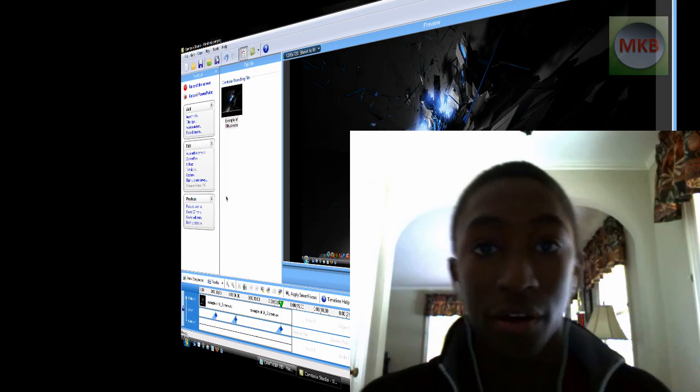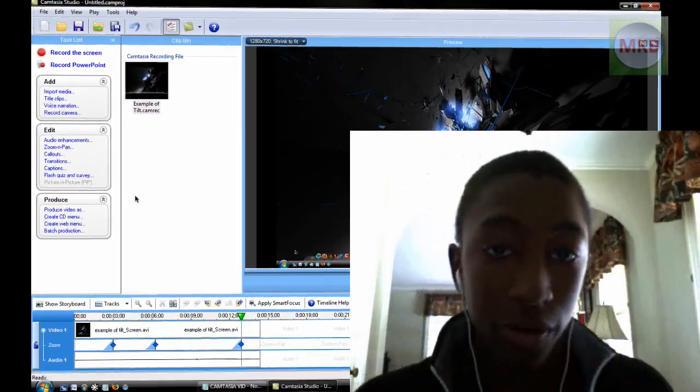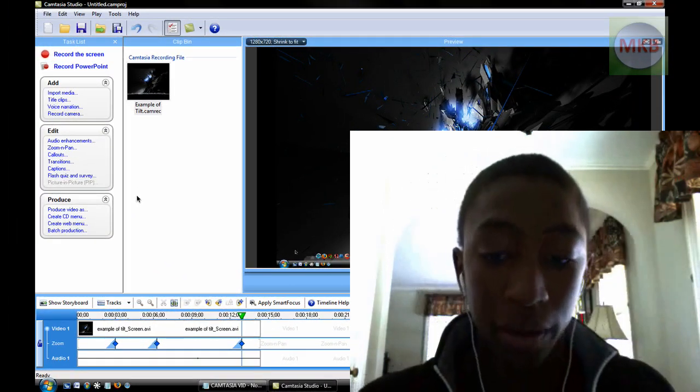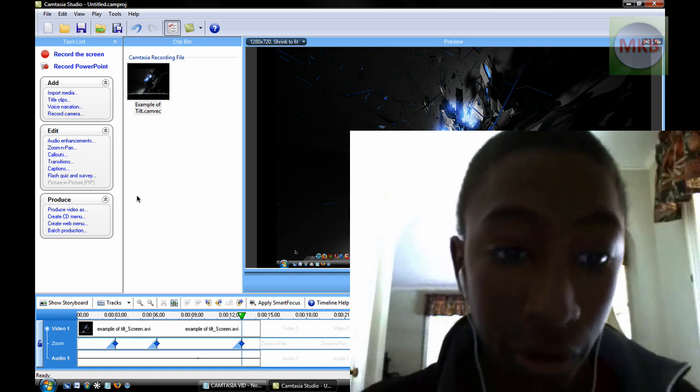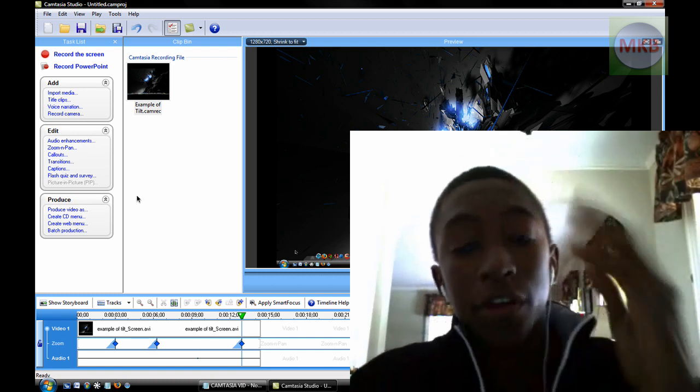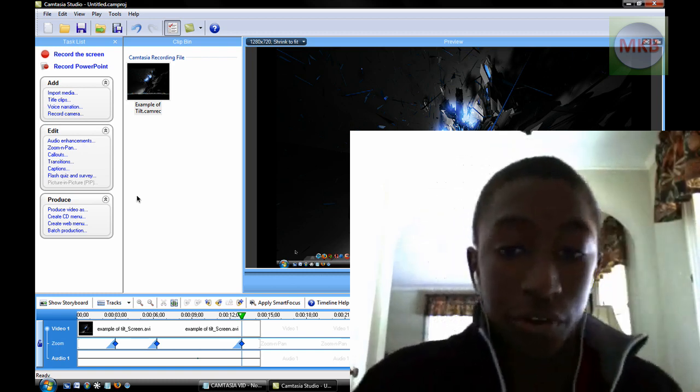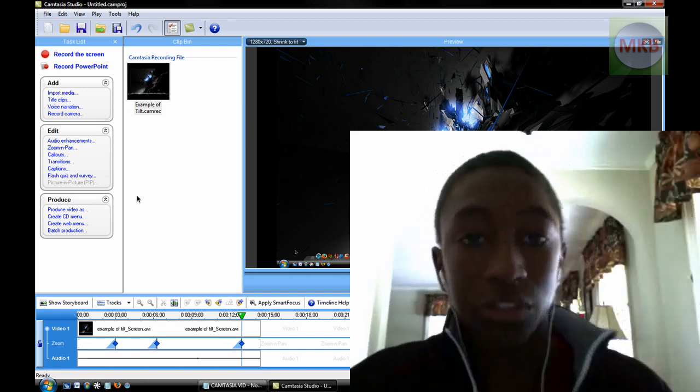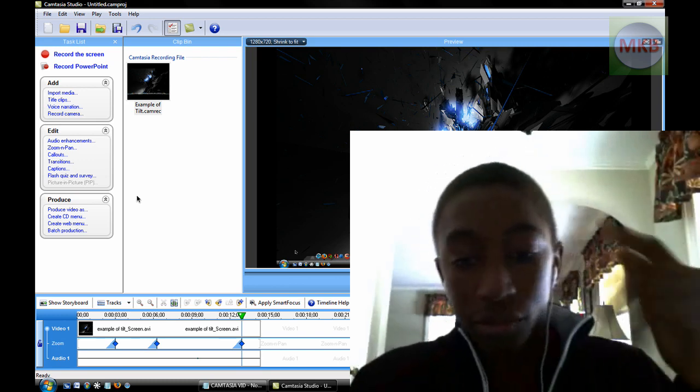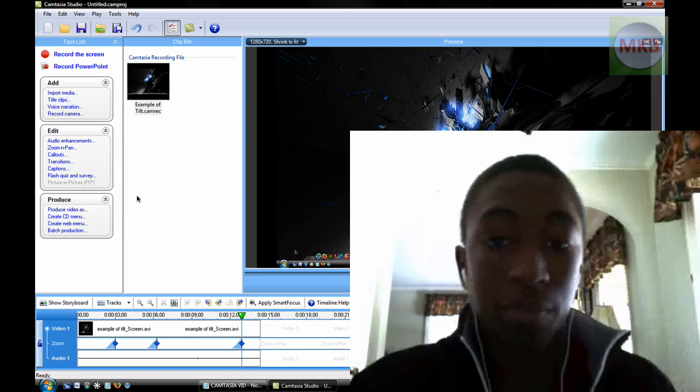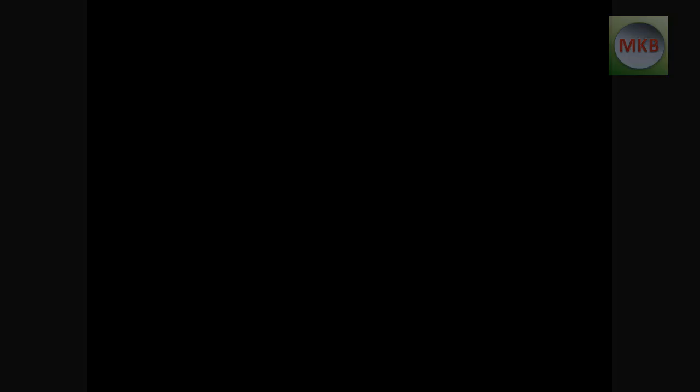So that's how I do that 3D tilt thing when I'm going and editing my Camtasia Studio 6 videos. I hope that was helpful. If you have any other tutorial requests or ideas, just go ahead and sub, and I will get back to you as soon as I can. Now you have to sub, and then send me a message and I'll get back to it. So thanks for watching. Peace.